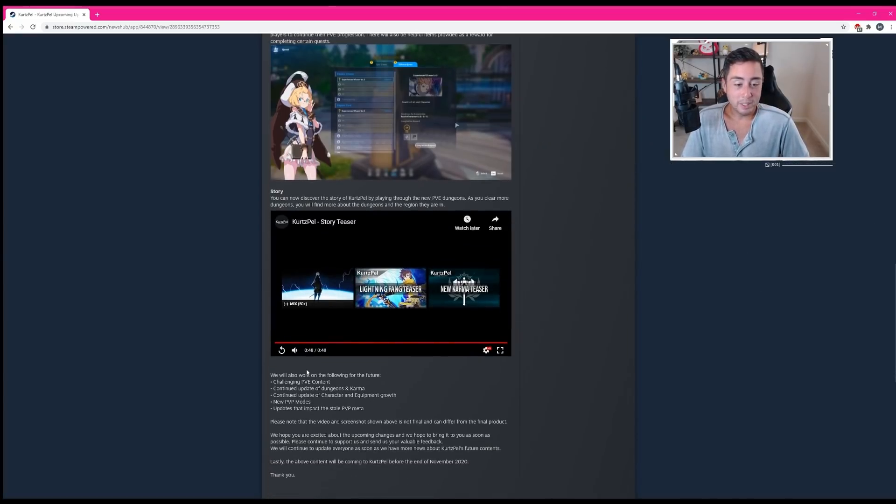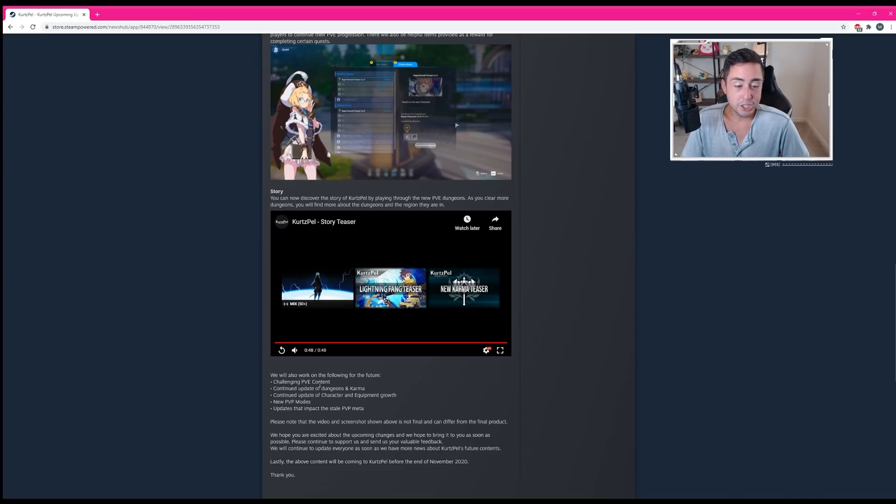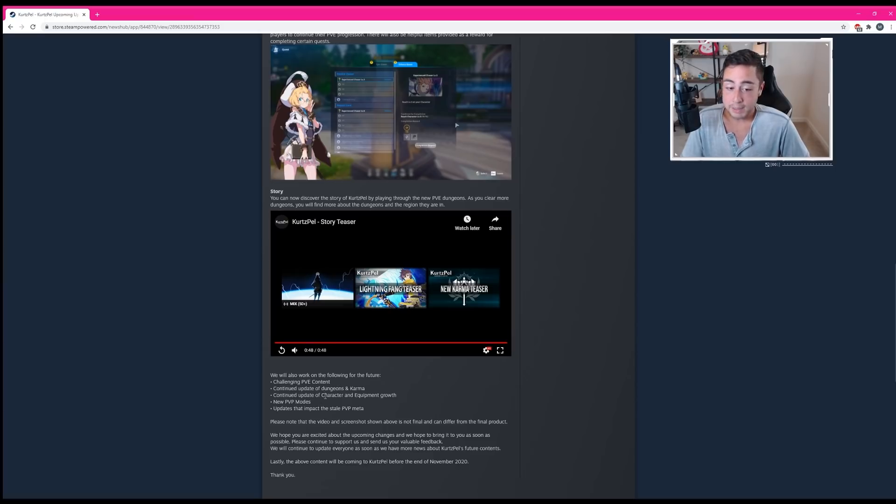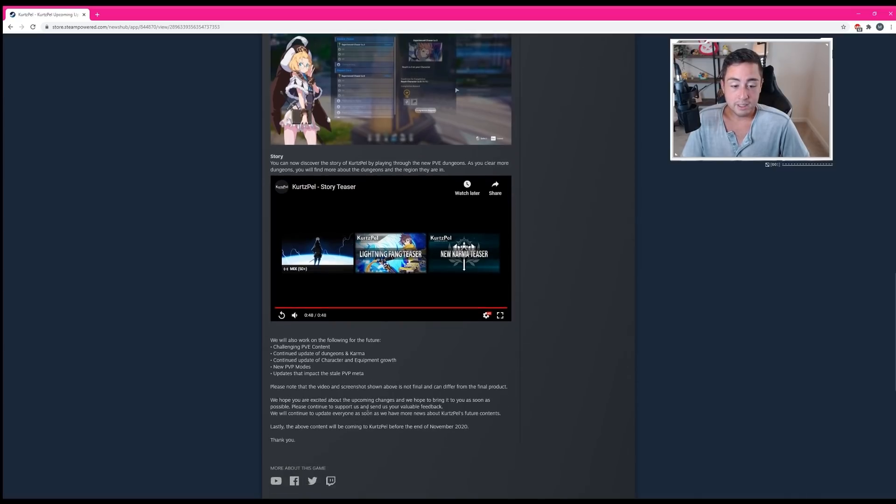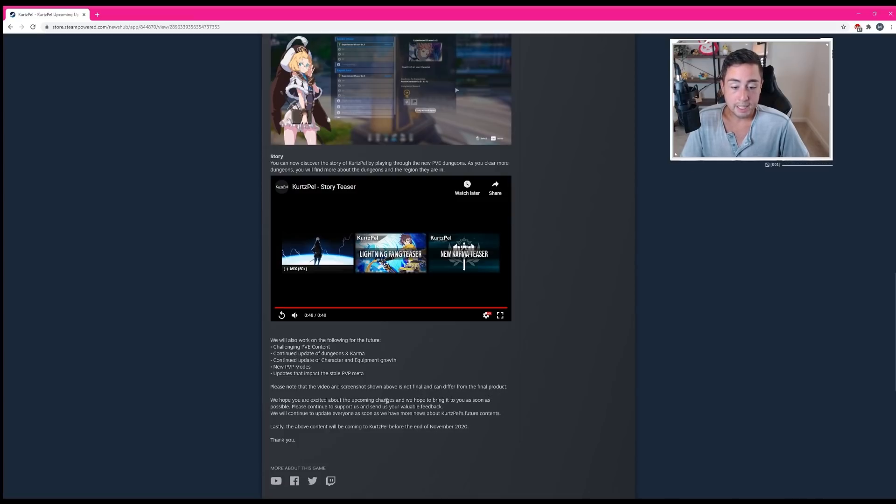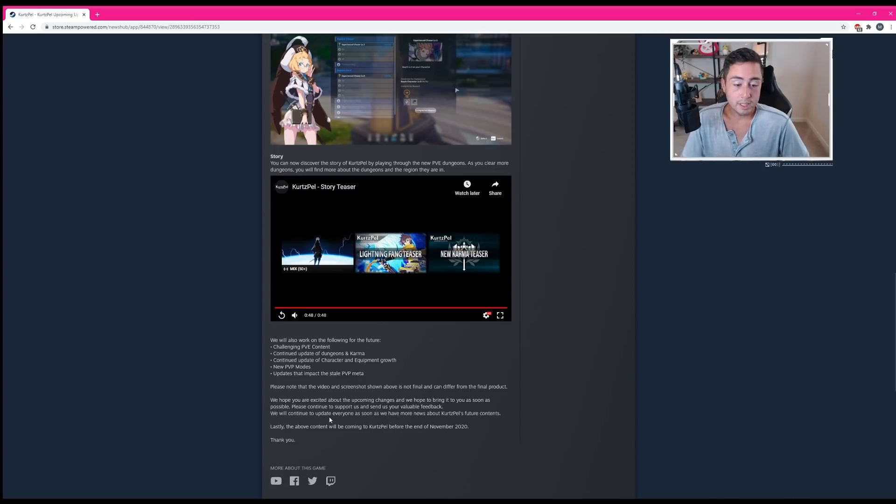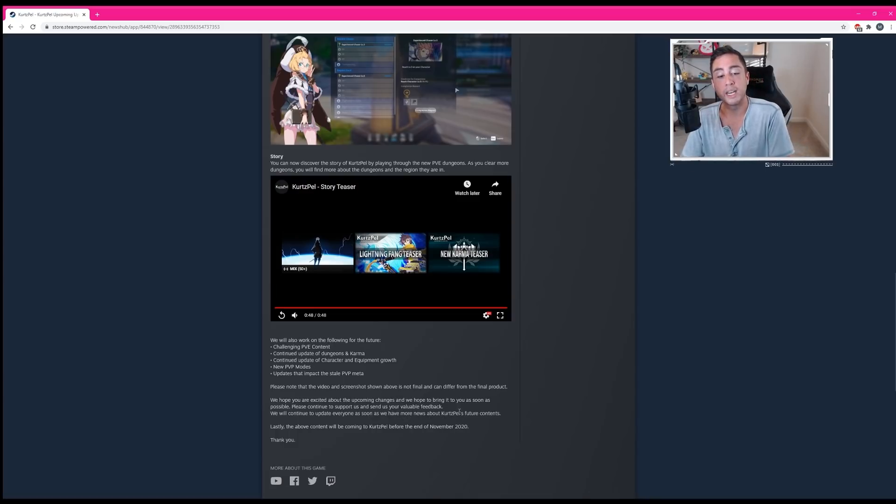We will also work on the following for the future: challenging PVE content, continued updates of dungeons and karmas, continued updates of characters and equipment growth, new PVP modes, updates that impact the stale PVP meta. Please note that the video and screenshots shown above are not final and can differ from the final product. We hope you're excited about the upcoming changes and we hope to bring it to you as soon as possible. Please continue to support us and send us your valuable feedback. We'll continue to update everyone as soon as we have more news about Kurtzpel's future content.